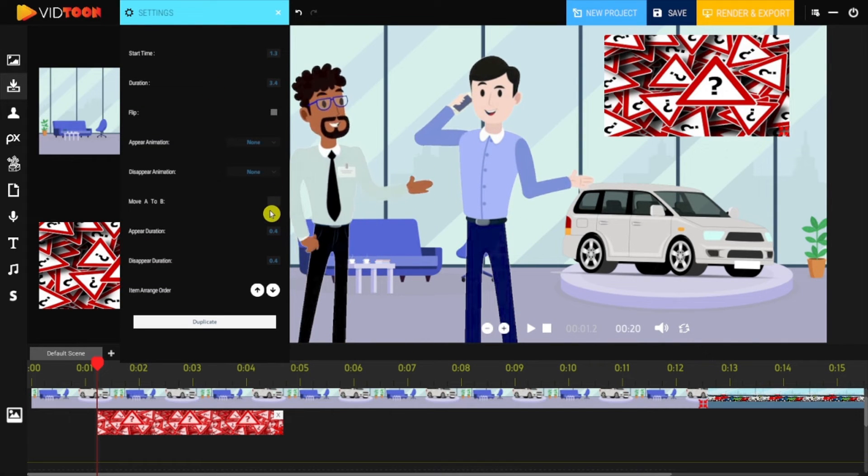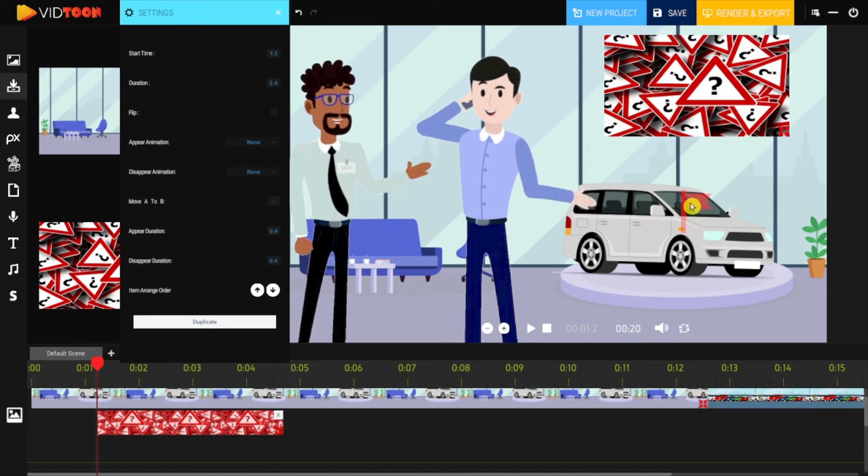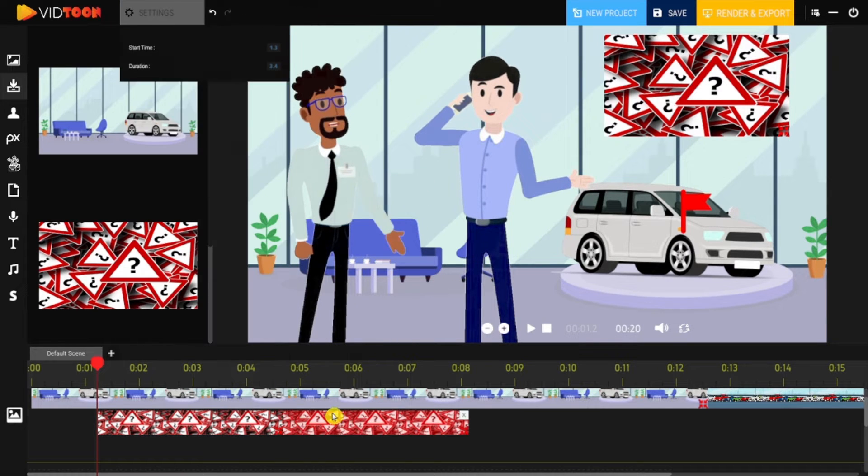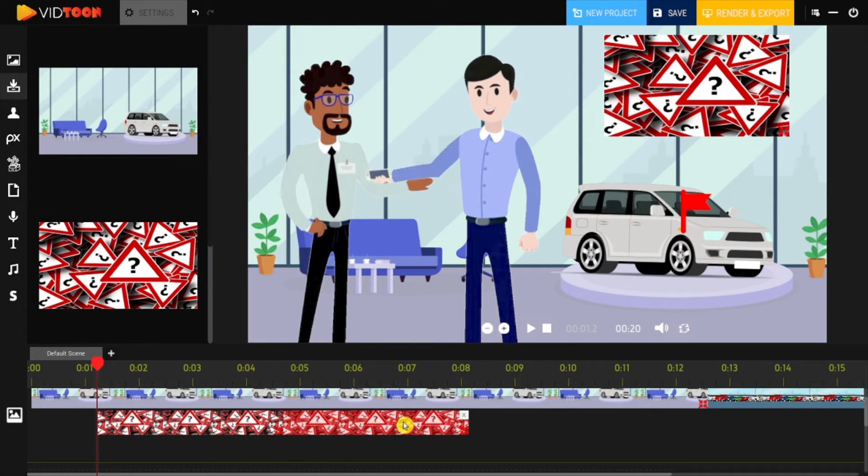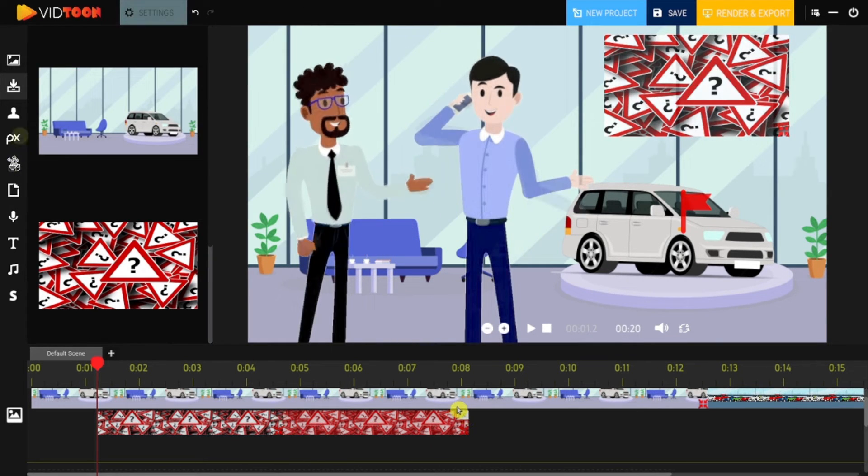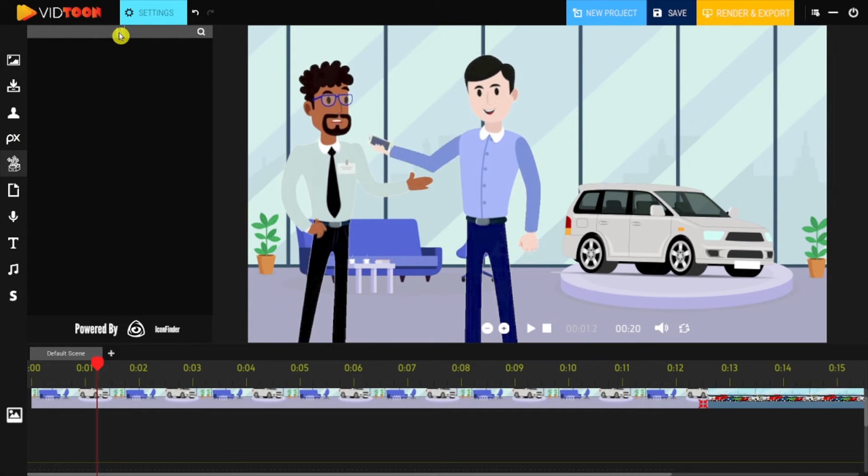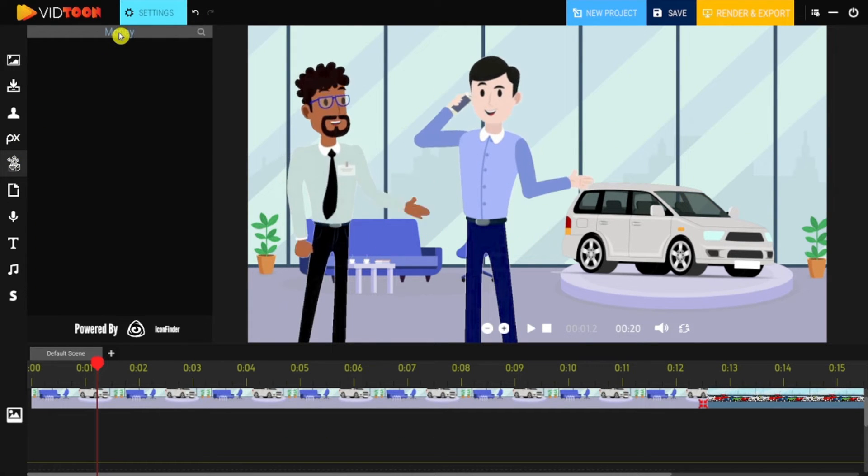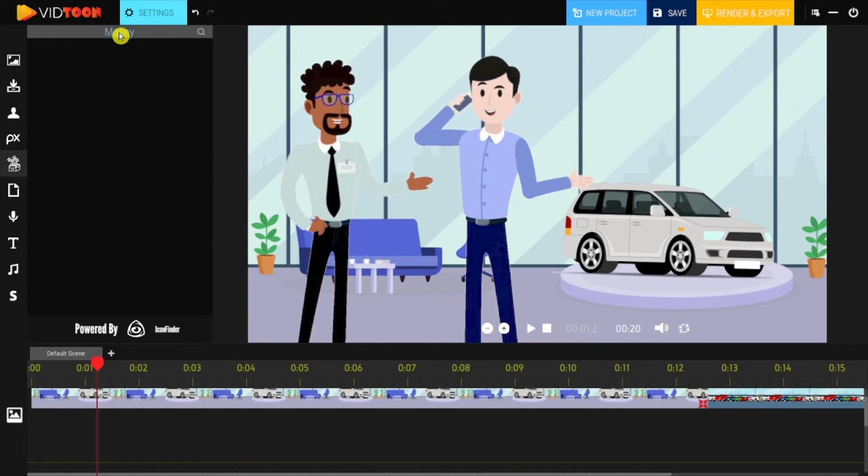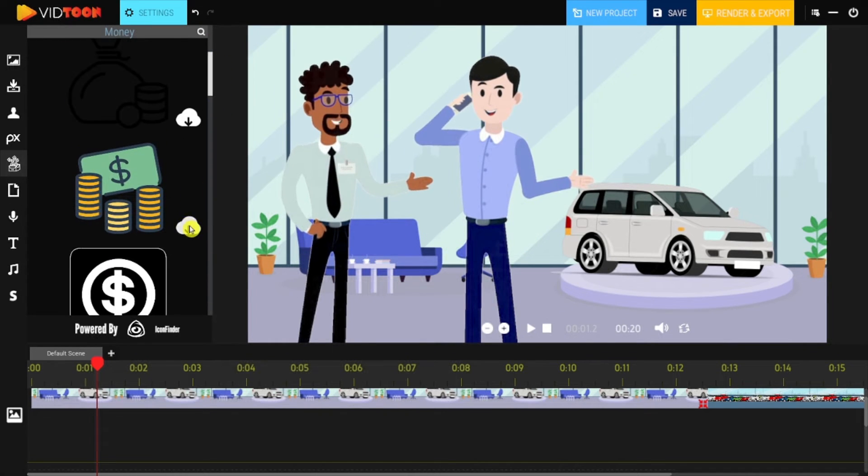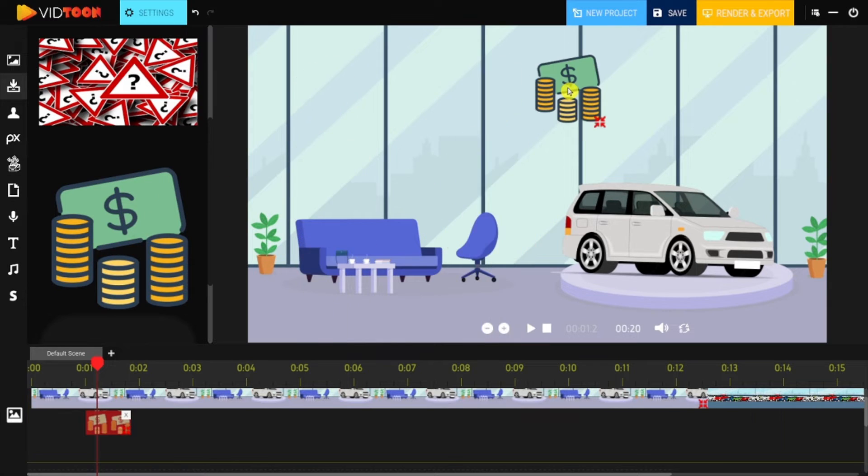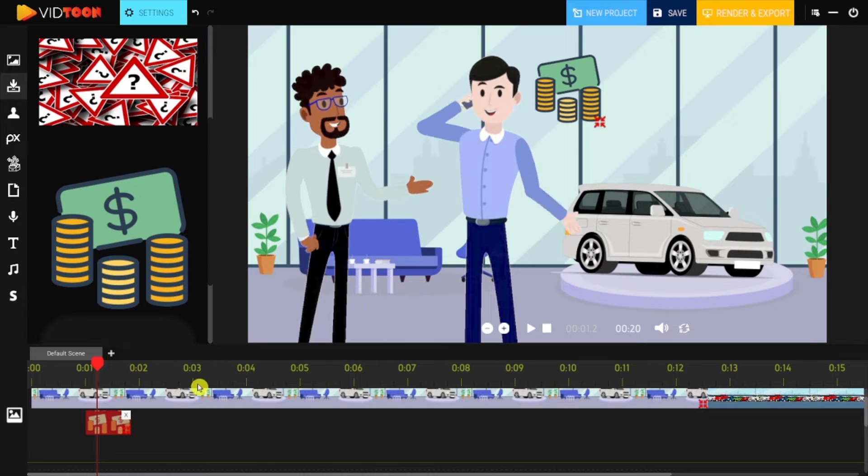You can also flip it, move it using A to B feature, or duplicate it. The process is fairly similar also to Icon Finder and Giphy. All you will have to do is type in a keyword, download the icon or GIF of your choice, customize it in your scene, and there you go.